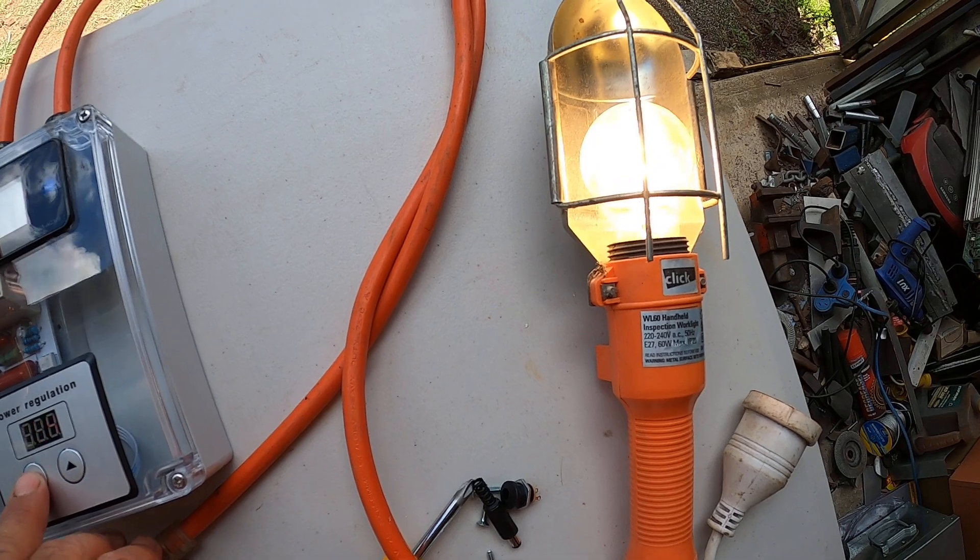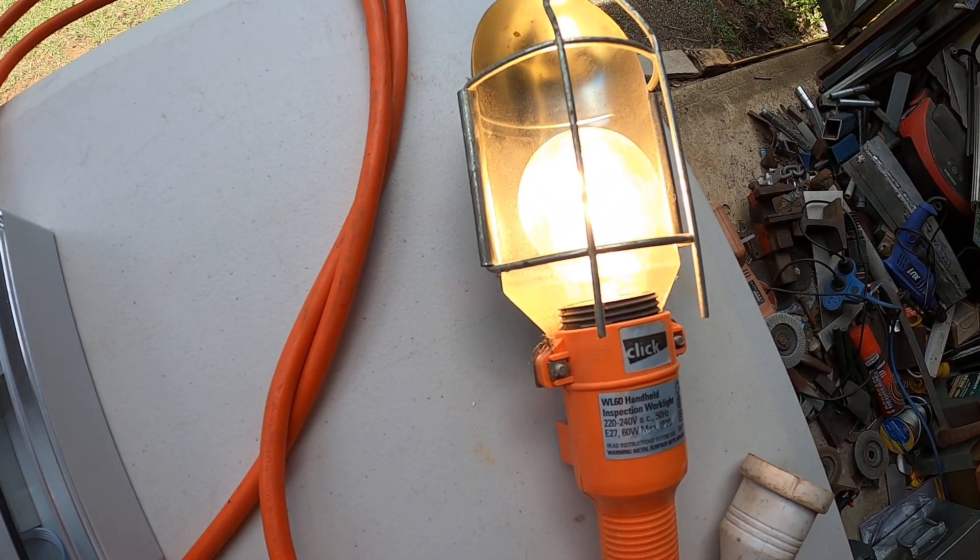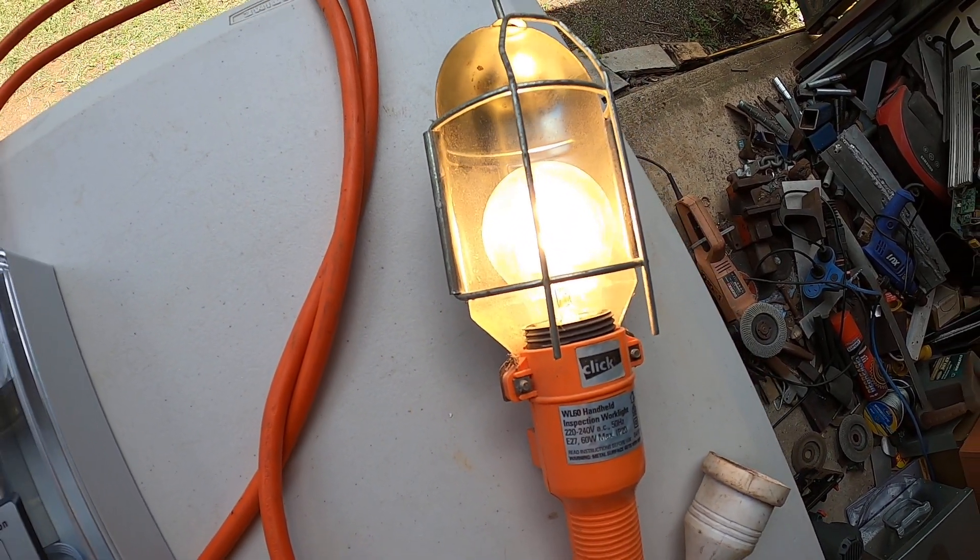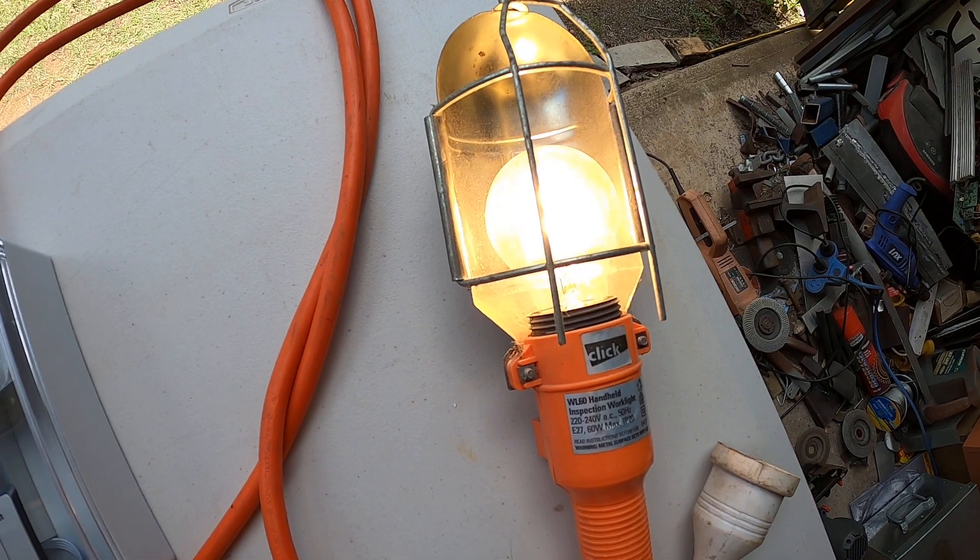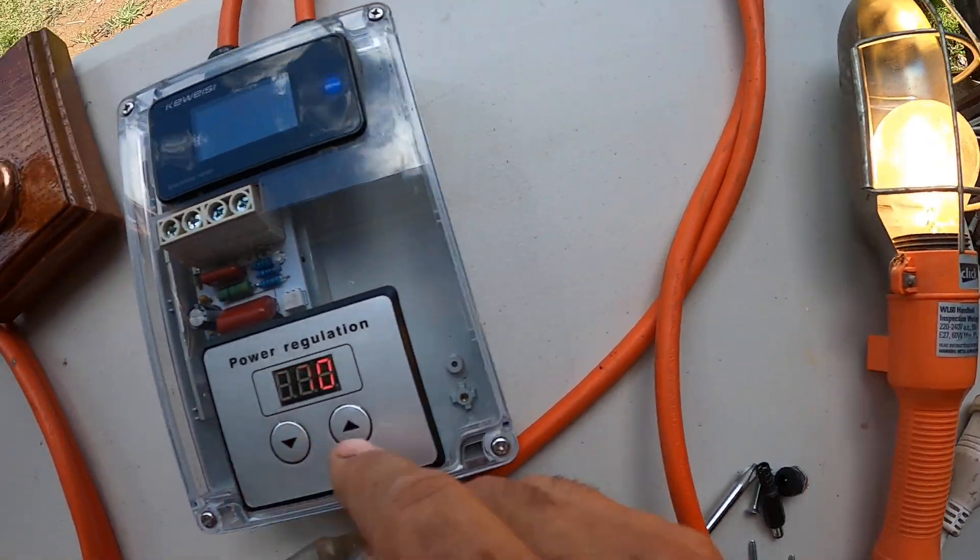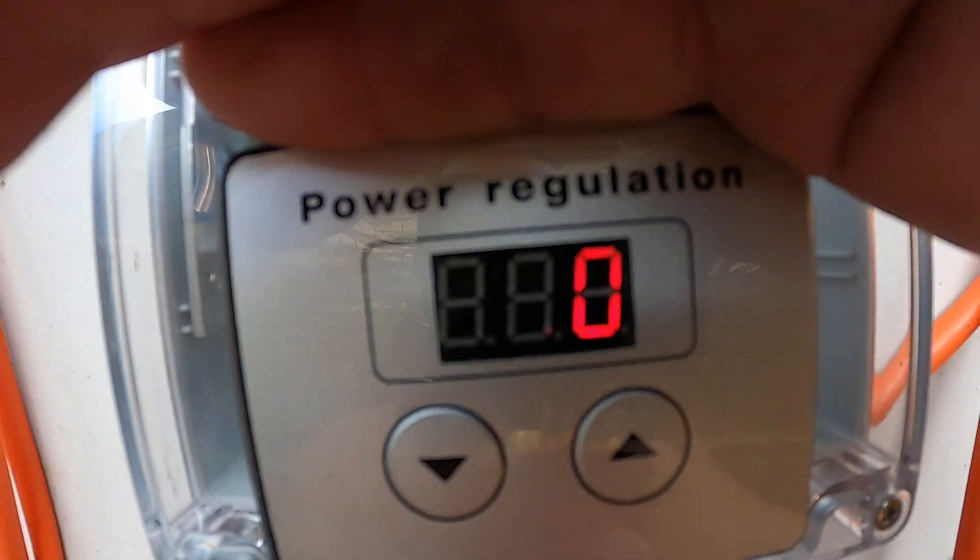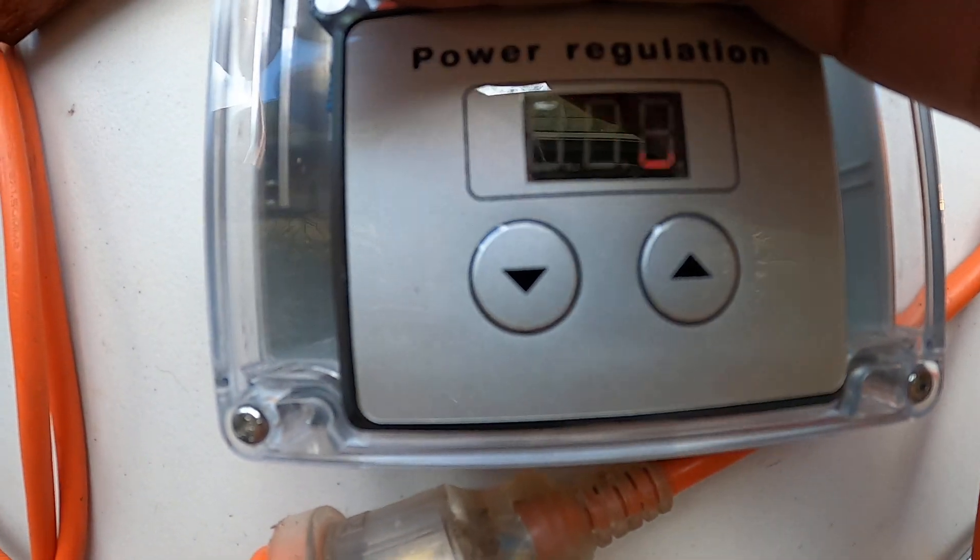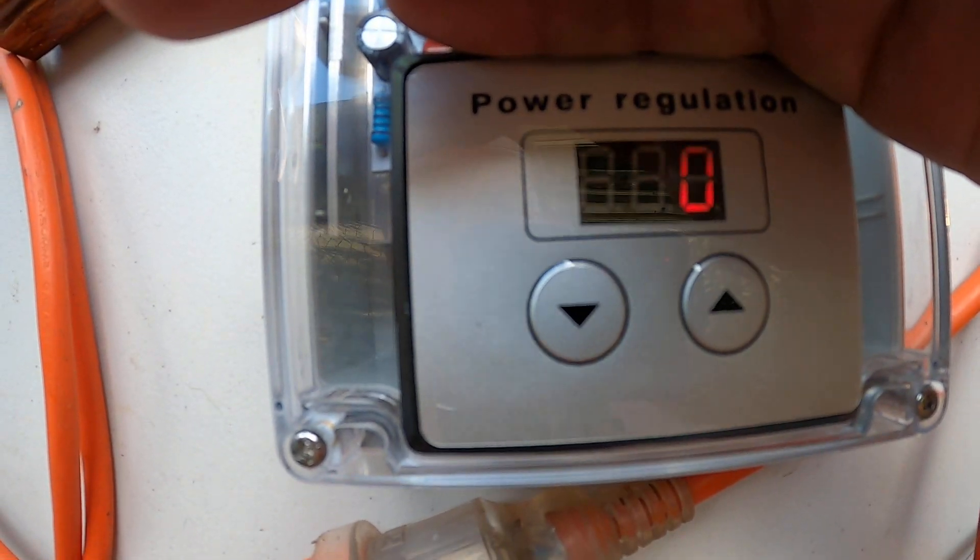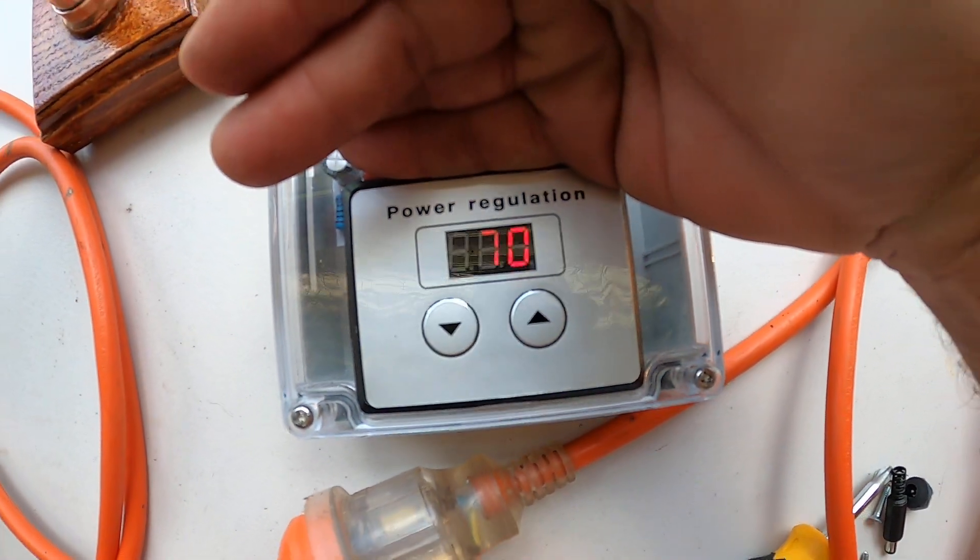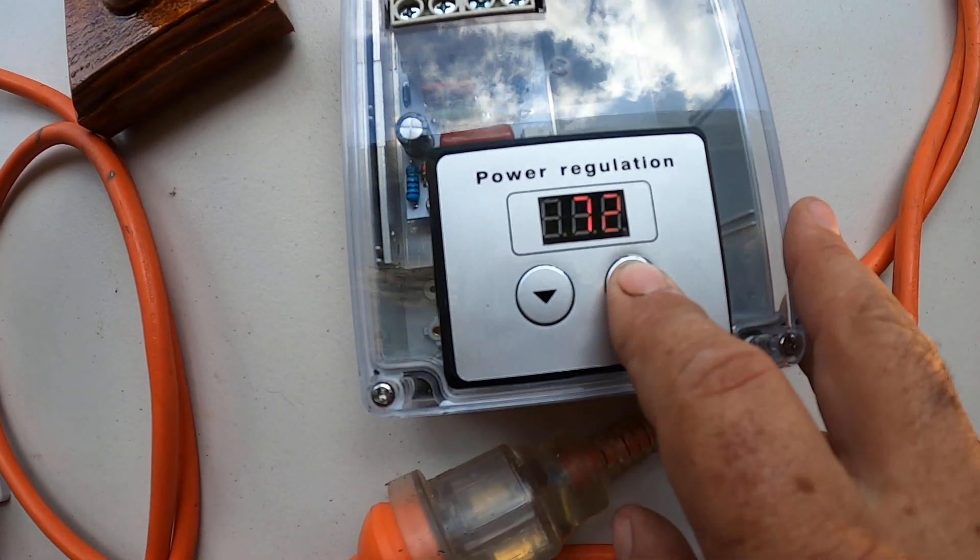I'll push it all the way down. As you can see, the light is dimming. So currently I've got it set on, looks like about 70 percent, and you can up the power.